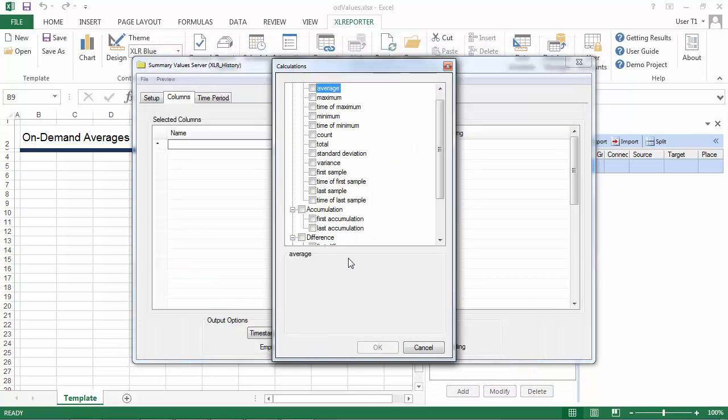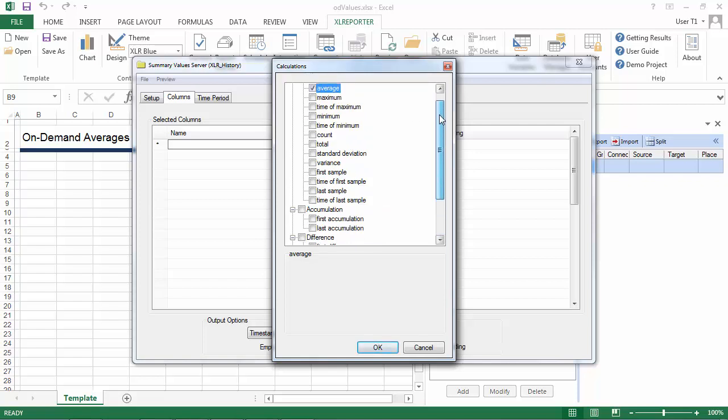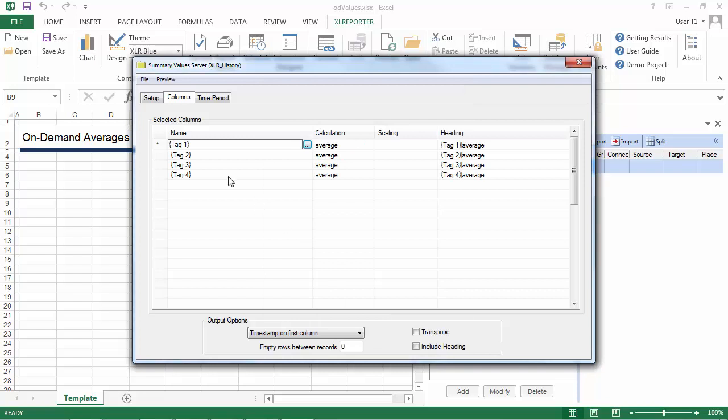Now I'll select my calculation. So I wanted to do average, but you can see there are a lot to choose from. And now I will enable the heading here so that the user can see on each column which tag the data represents.